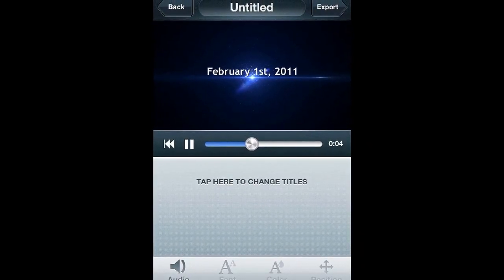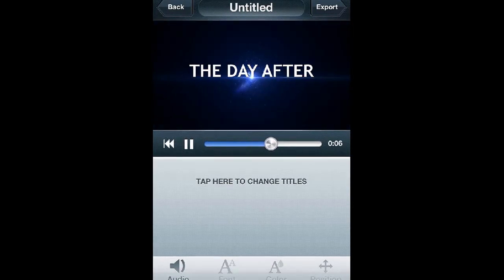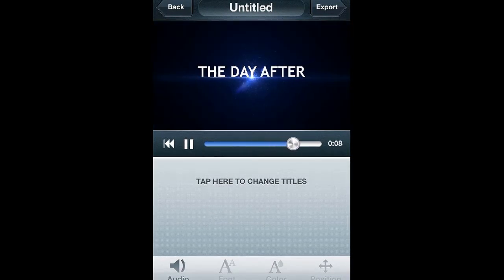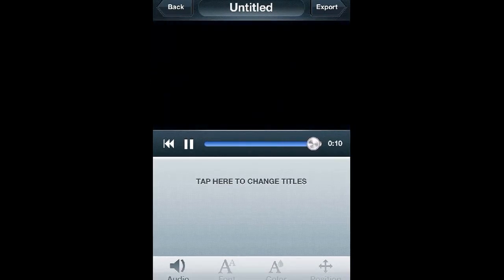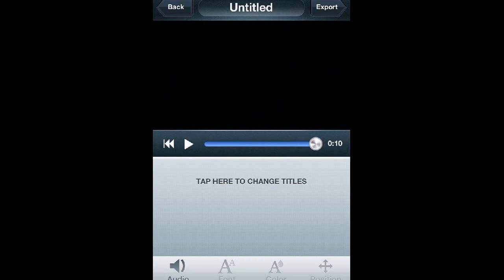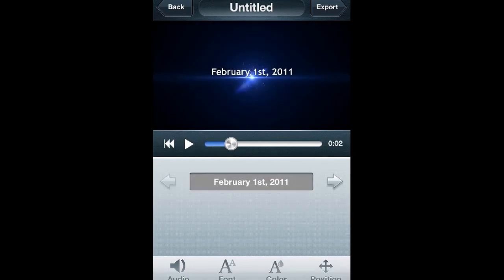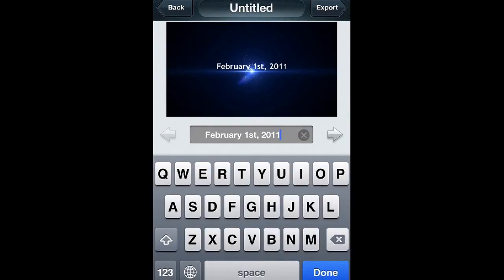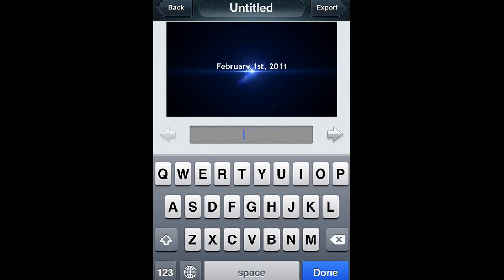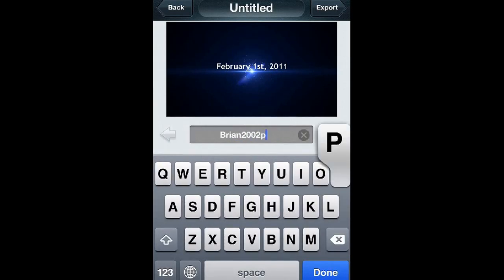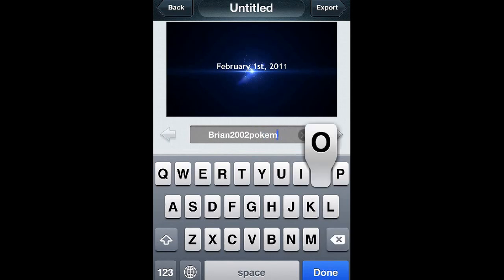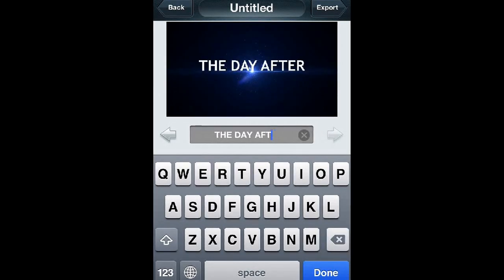Alright guys, so this is what the intro would look like without editing. All right guys, all you have to do is where it says tap here, just tap there. You could change this. What I did was I put Brian 2002 Pokemon, and then click the little arrow for the next one and just put something else.